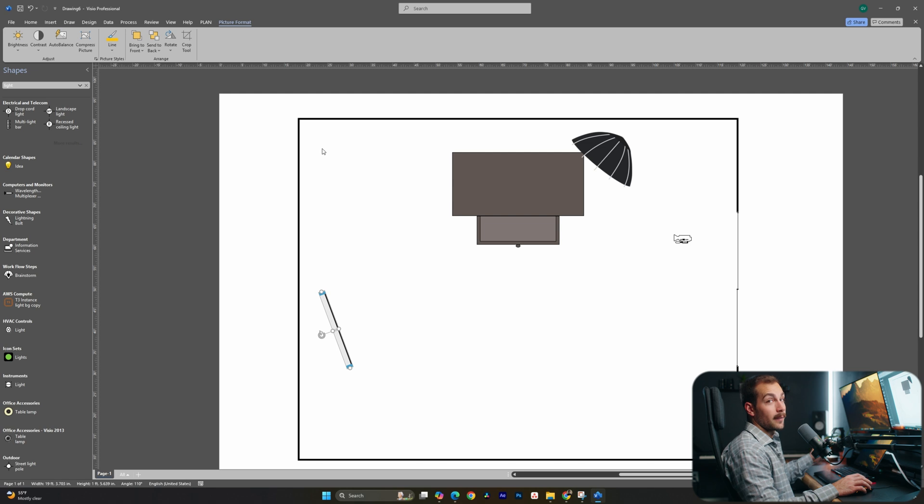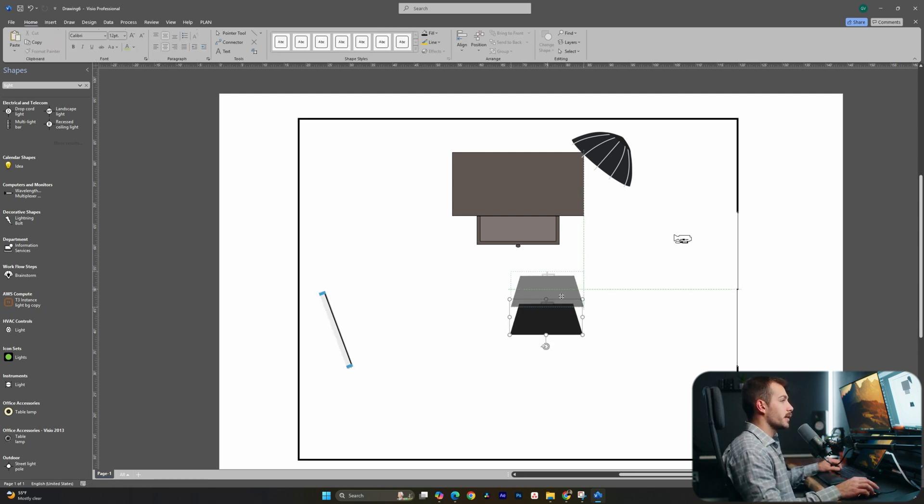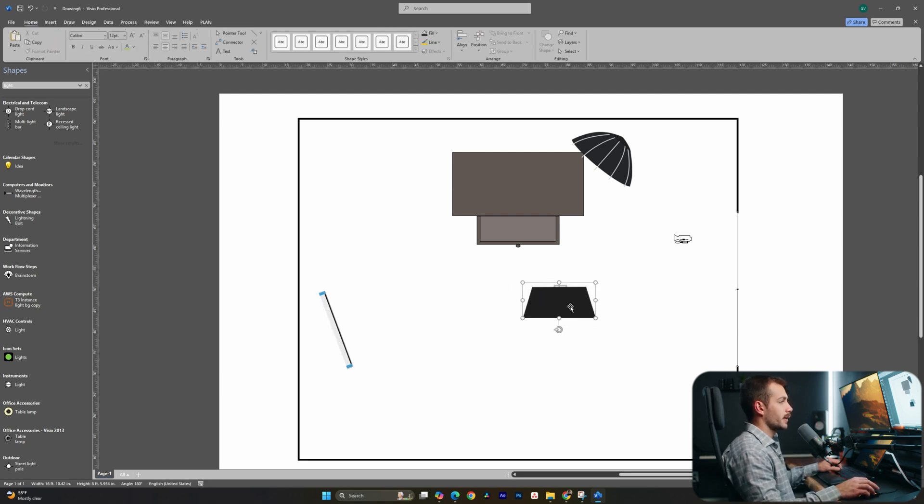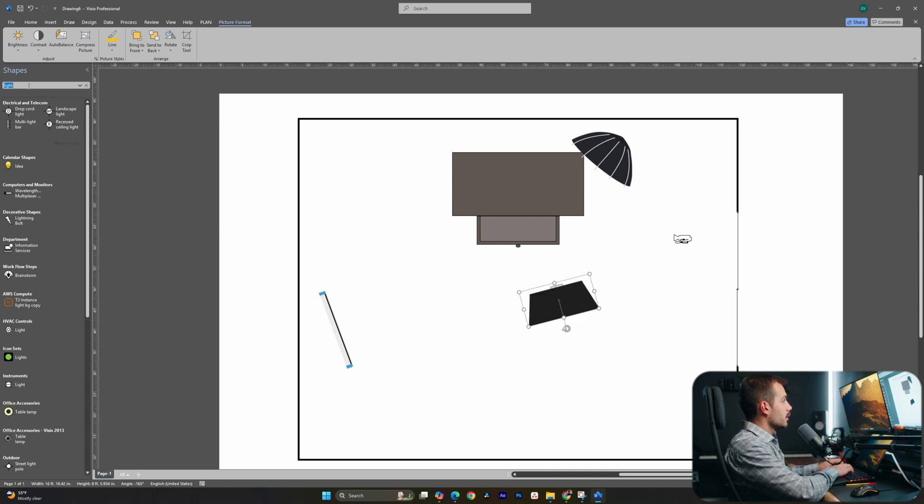And then we have that one in the corner, which is visible. Okay, so I've added a few manual custom images here to sort of reflect this lighting setup that I have going on. Let's see what else we can natively find inside Visio.